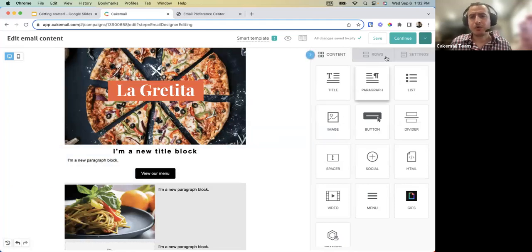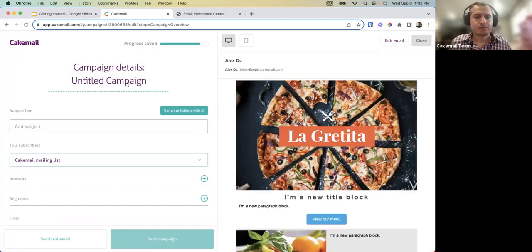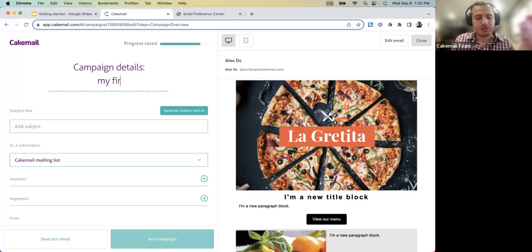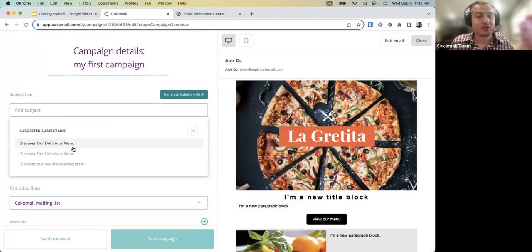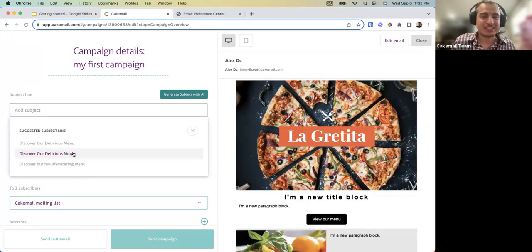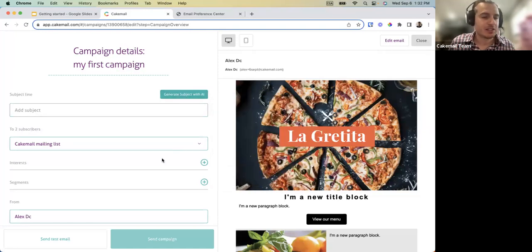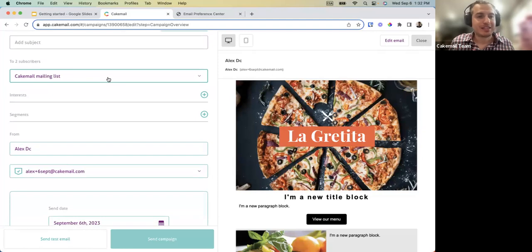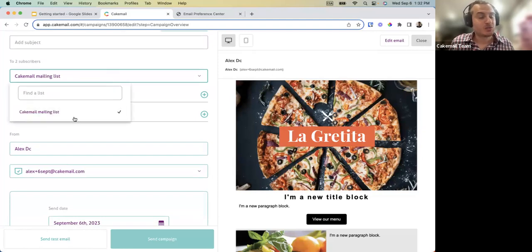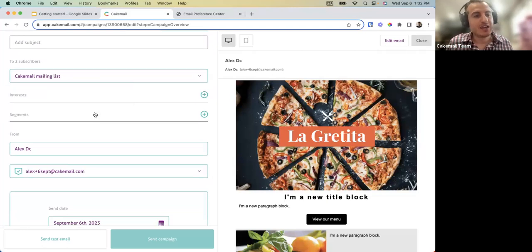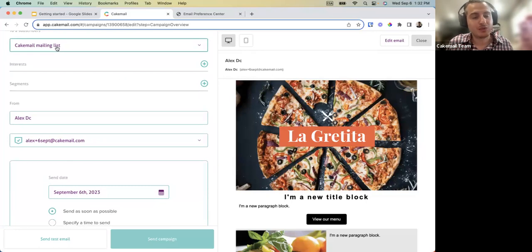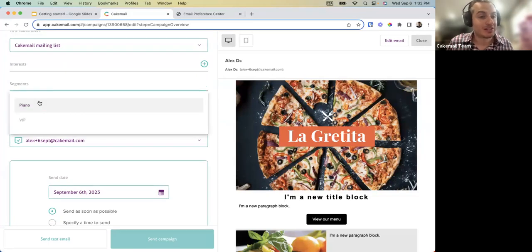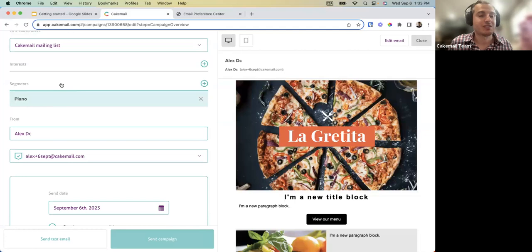Once the newsletter is done, click Continue and give a name to your campaign — for example 'My First Campaign.' Add a subject line, or use AI to generate one: each time you click it generates three new subject lines. Select your mailing list from the dropdown and choose to send to the full list, an interest only, or a segment only.